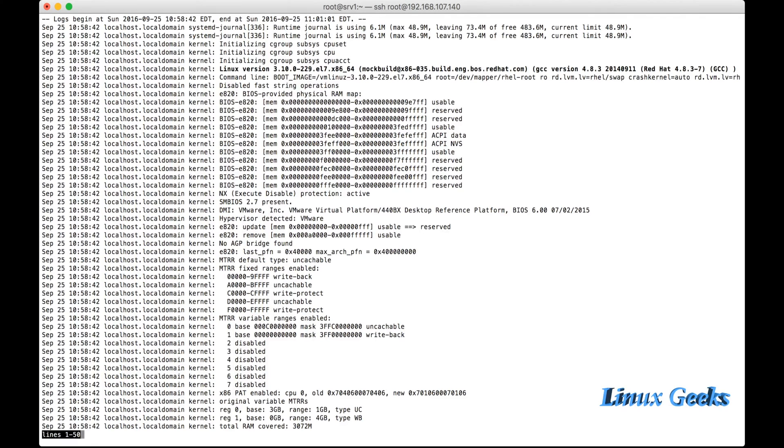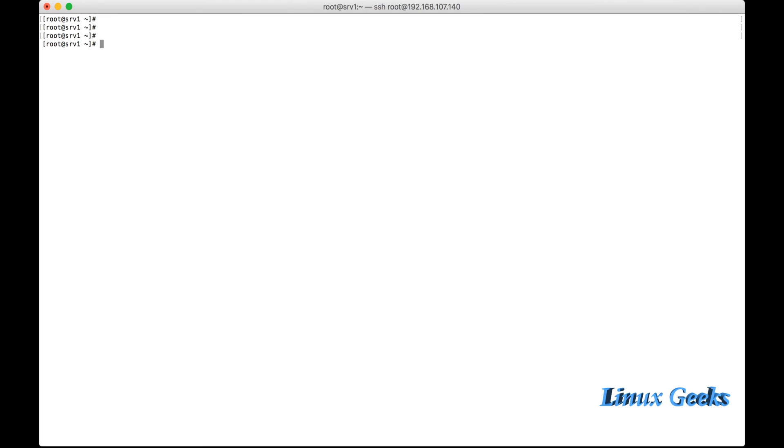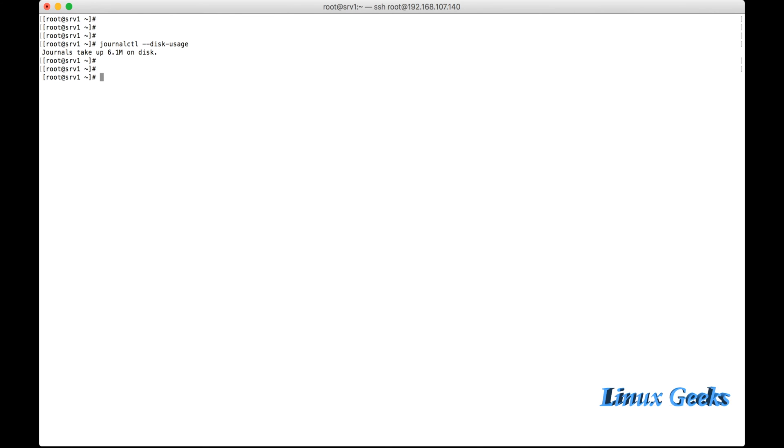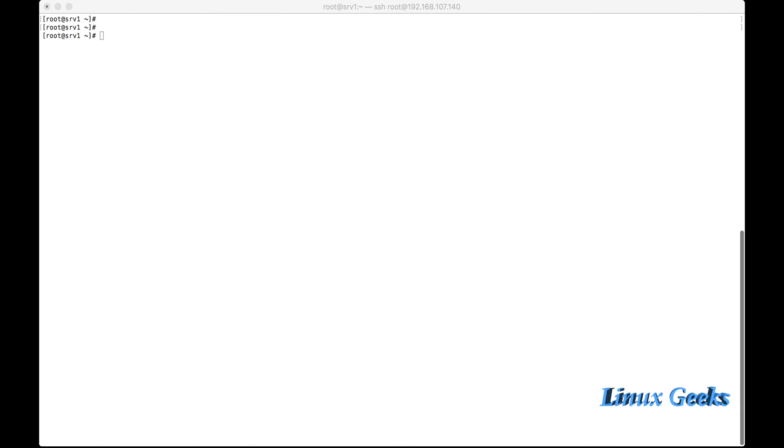There is a command to check without reading the full journalctl: how much database was used by journald. This is disk-usage. It will show the database size which is used by journald. In production, normally it will be very huge in size. This is a test environment just for demonstration purposes, so it's very small in size.